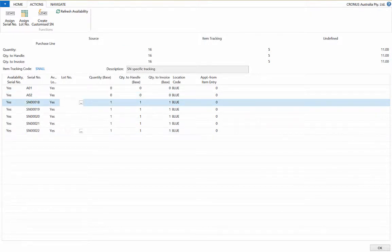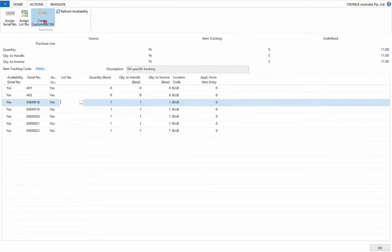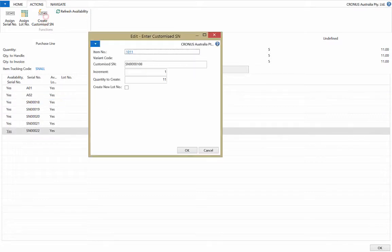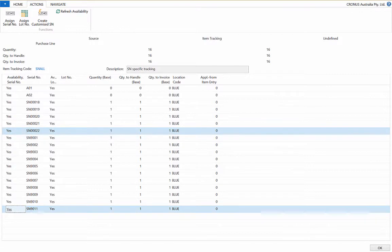To automatically enter a personalized serial number series, choose customized serial number in the ribbon. Now allocate the customized number series and choose the number of increments, select OK and there it is.